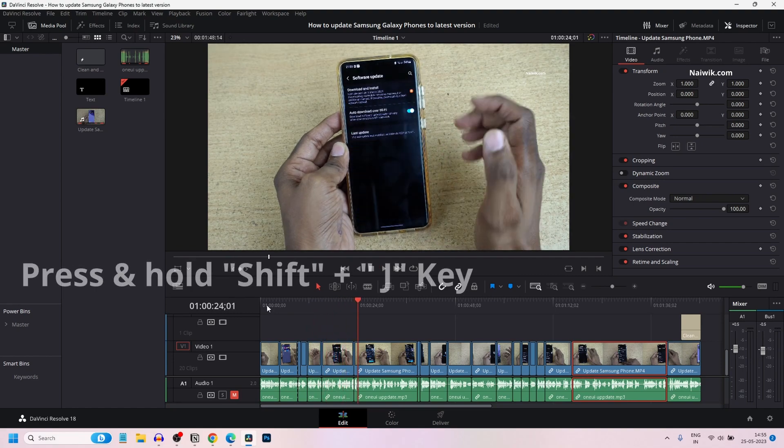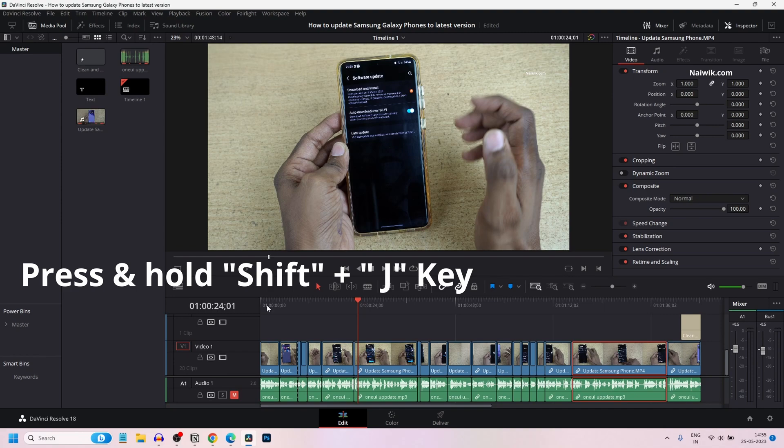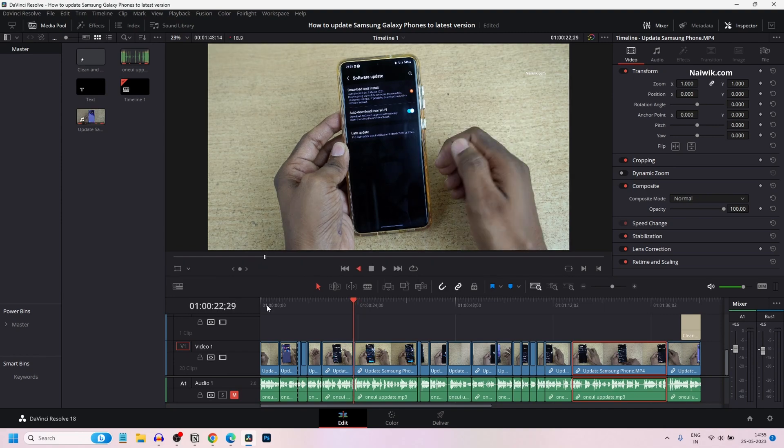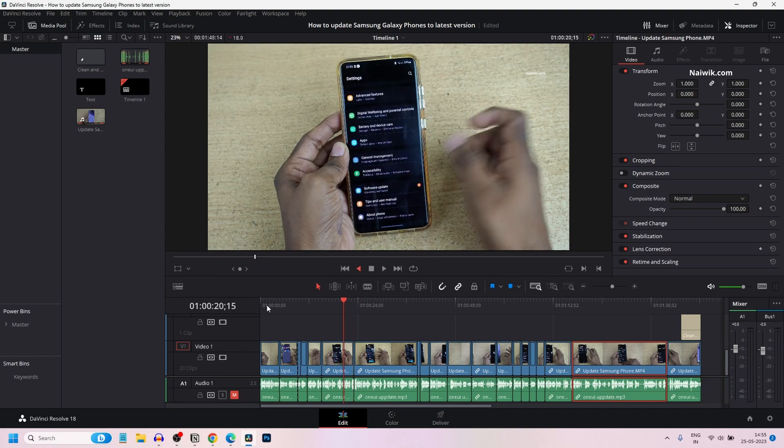If you want to play the clip in reverse at faster speed, you can simply press and hold the shift key and press J. It will play the clip faster in the reverse direction.